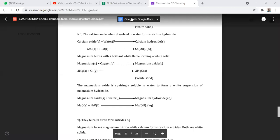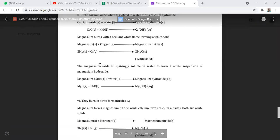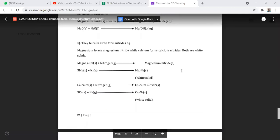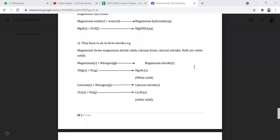Now we move to magnesium. Magnesium burns with a bright white flame to give us a white solid. We have magnesium plus oxygen giving us magnesium oxide, which is a white solid. You need to take note of the flame — it is a bright white flame. Since magnesium oxide is sparingly soluble in water, it will form a white suspension of magnesium hydroxide.